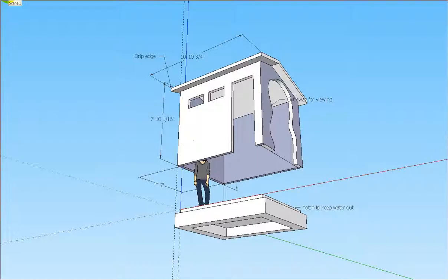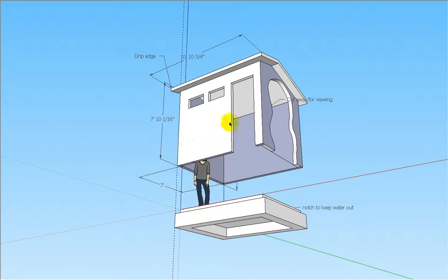This is our cast-in-place home using concrete forms made of corrugated paper. This is an exploded view to show you how it fits together.